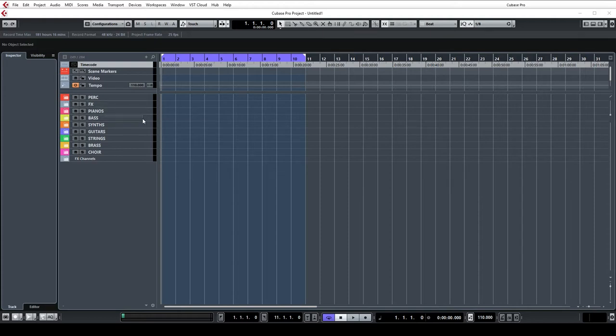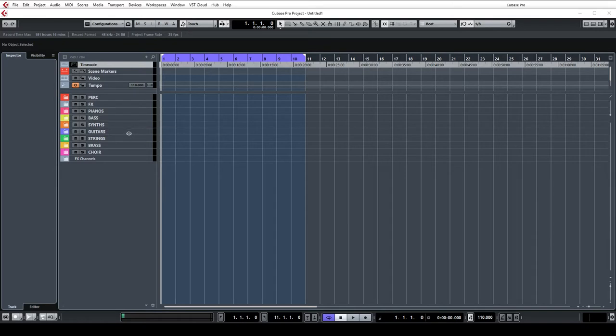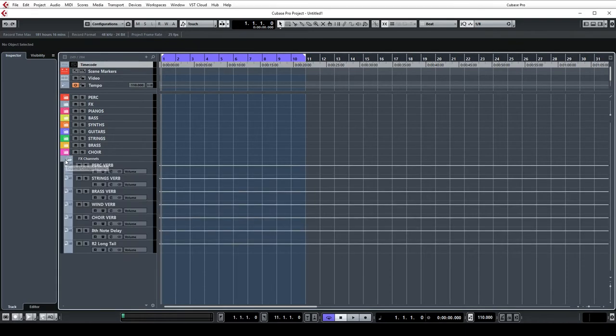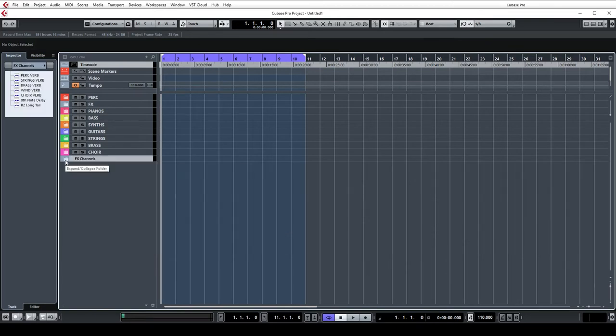I have one for pianos, one for basses, all my synths going here, guitar section, orchestral strings, brass, choir. I also do include woodwinds sometimes for trailer tracks but it's not as common. And then finally below there's a folder for effects channels which I shall come back to in a minute.